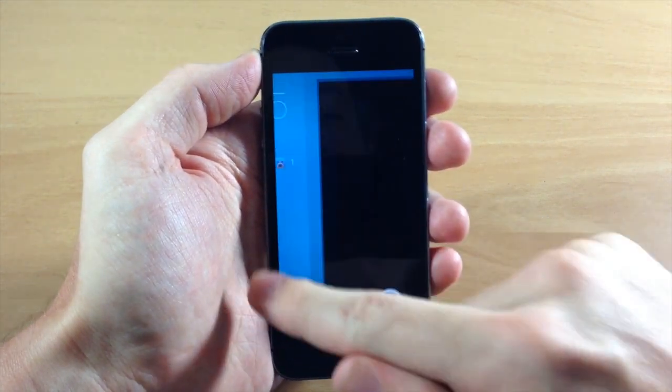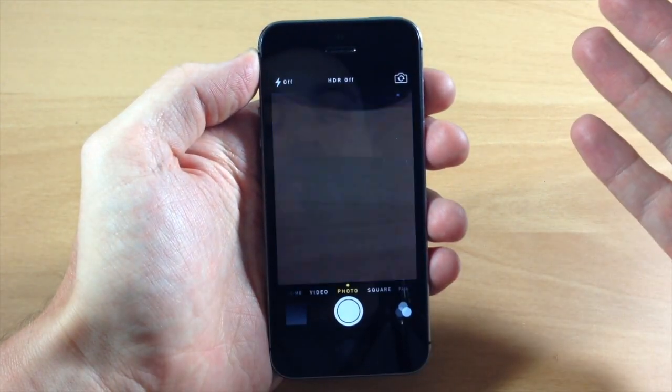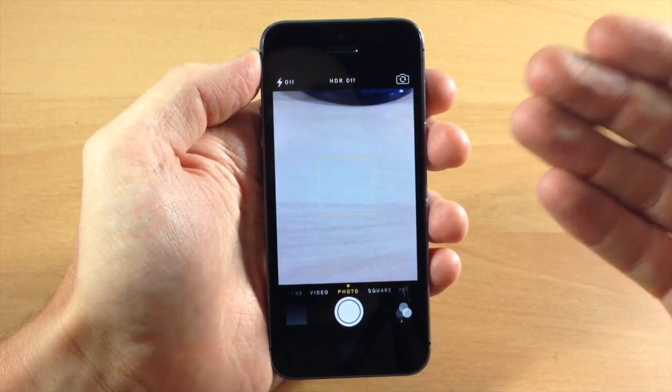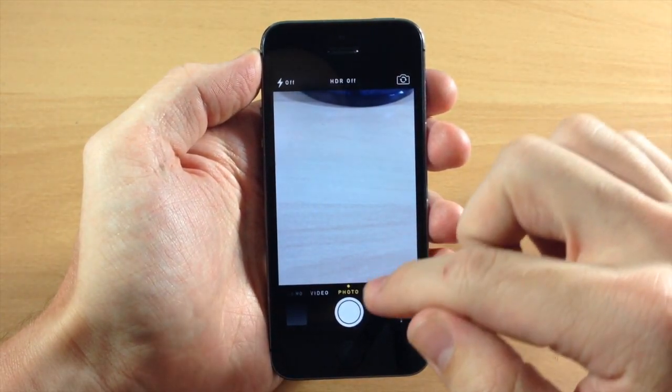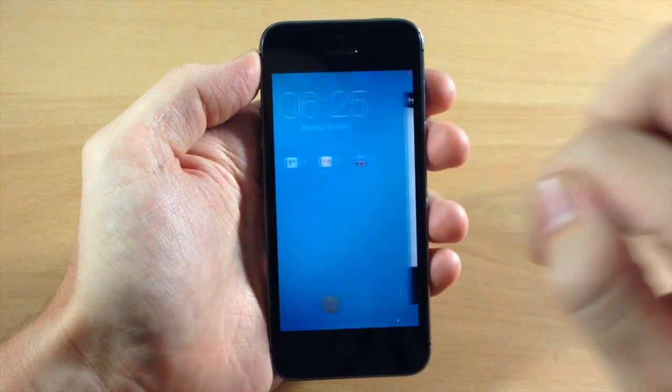Now if we swipe to the right, it's actually going to give you your camera right here, so that's pretty sweet too.